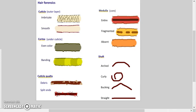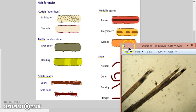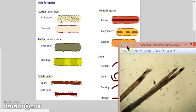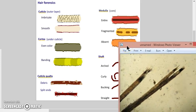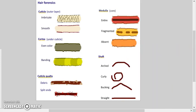We can also use things like split ends which show up really well under the microscope. All right, then we look at the shaft and shape - you know, arched, curly, bucking, or straight - and now we're ready.